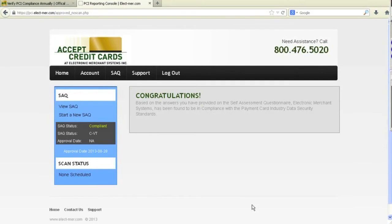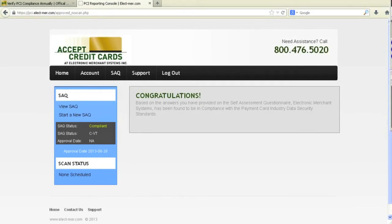Congratulations, you've now completed your SAQ. We will get back in touch with you next year to complete the process again. Thank you.